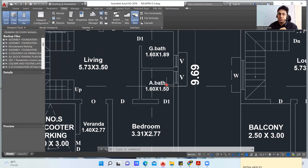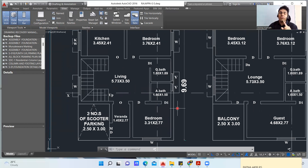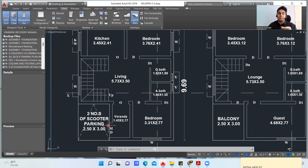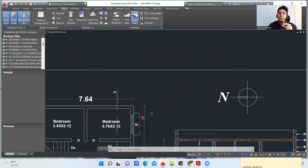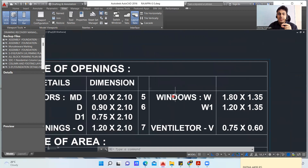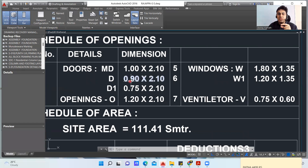There is another bedroom here, sized 3.31 m × 2.77 m, with an attached bathroom of size 1.60 m × 1.50 m and door D1. Your main door will always be the largest, followed by room doors, followed by bathroom doors. The main door MD is wider, the bedroom door D is smaller than MD, and the bathroom door D1 is the smallest. This hierarchy exists because only one person enters a bathroom at a time, whereas bedrooms may need space for furniture movement.